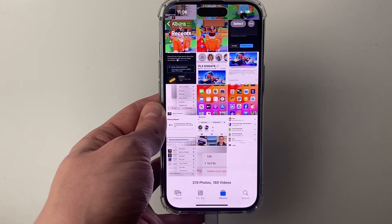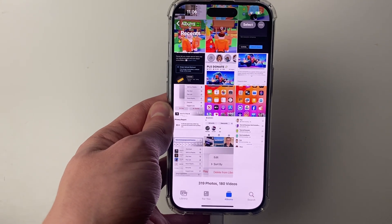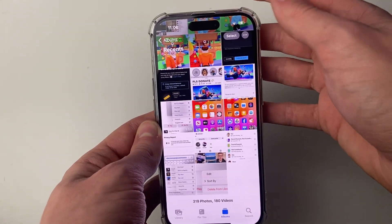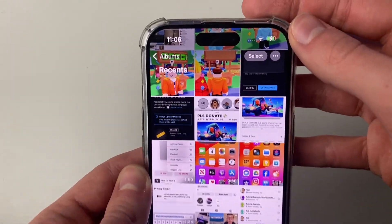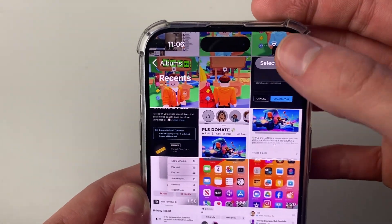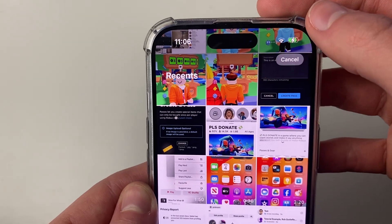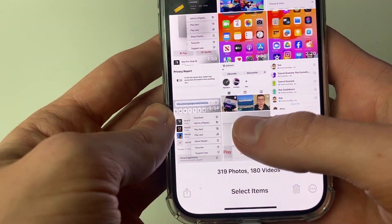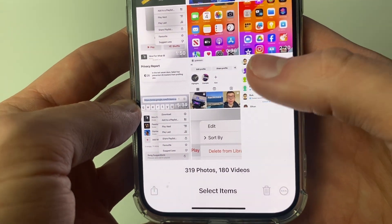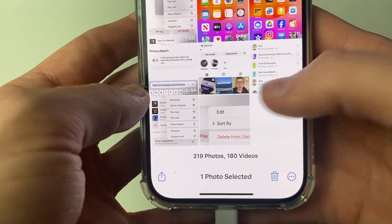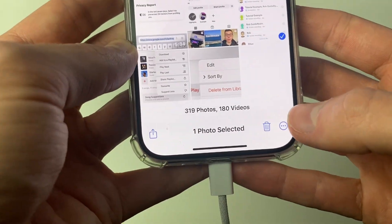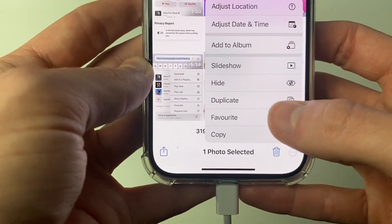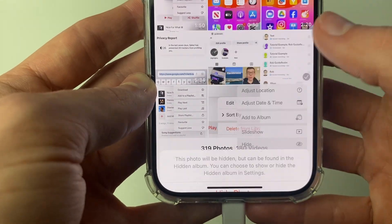First I'll go and hide a photo or video and then show you where you can find it. Go to the top right and click on Select, then select the photos or videos you wish to hide. For example I'll do this screenshot here — I've selected it — then go to the bottom right and click on the three dots and click on Hide.